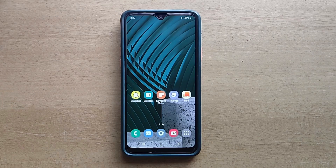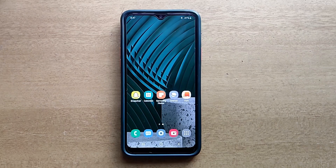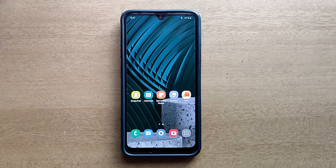Hello guys, welcome to ftopreview.com. In this video we are learning a very simple and quick tutorial of Samsung Galaxy Mobile. Please follow my steps to complete this tutorial.